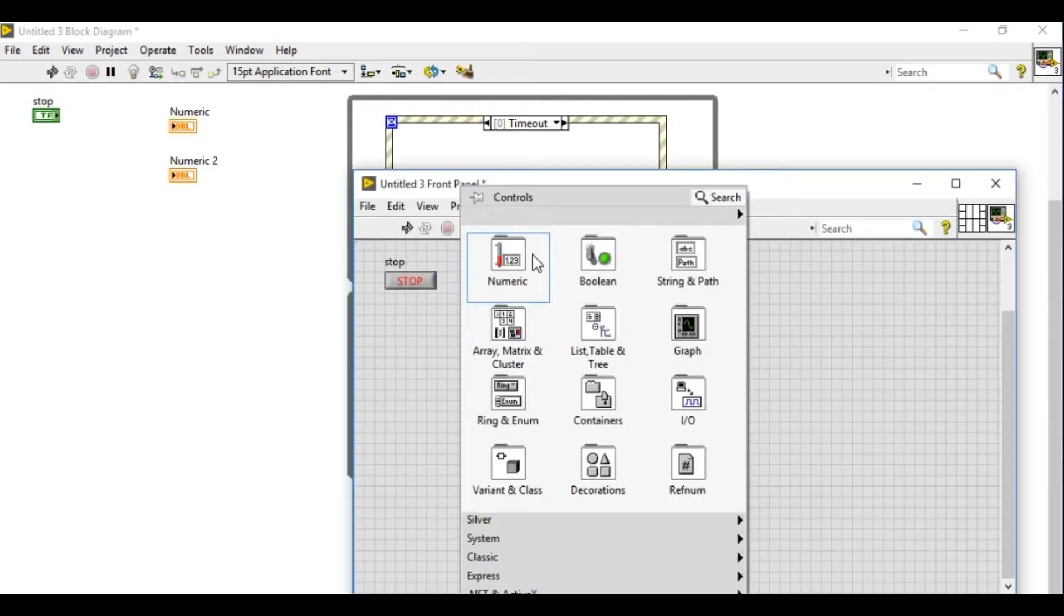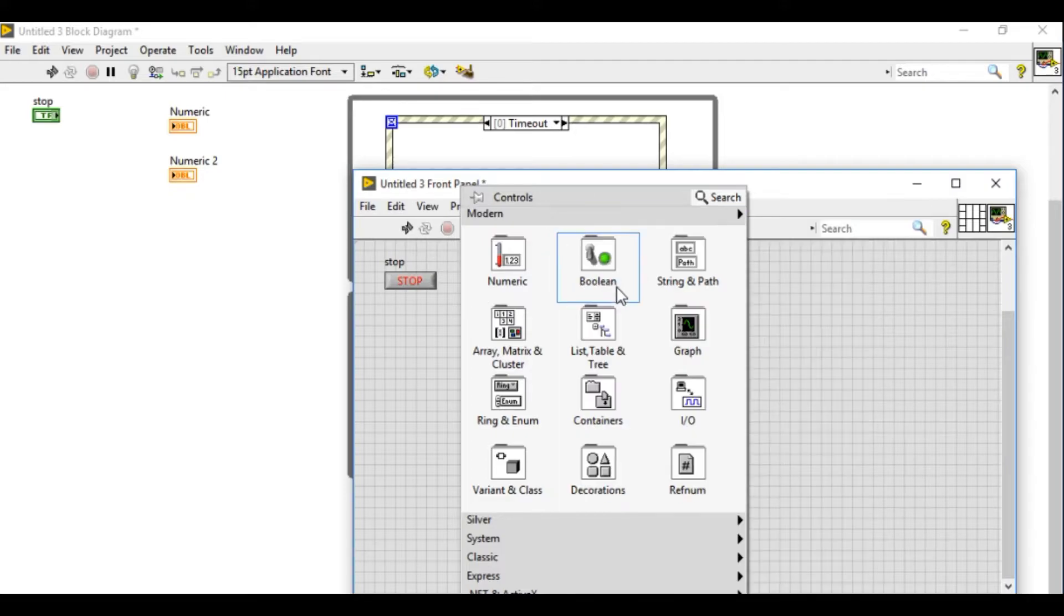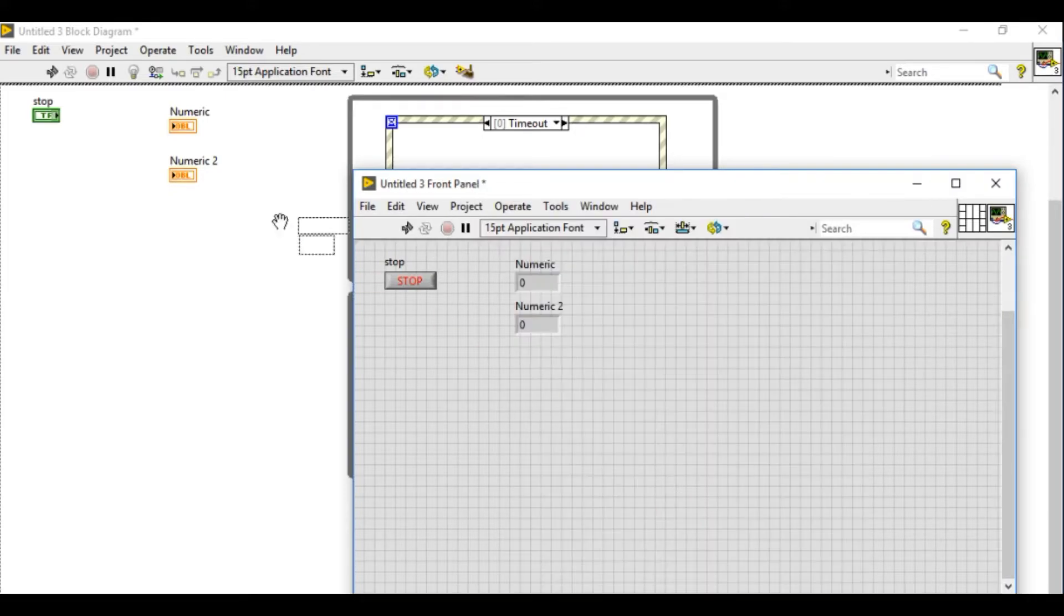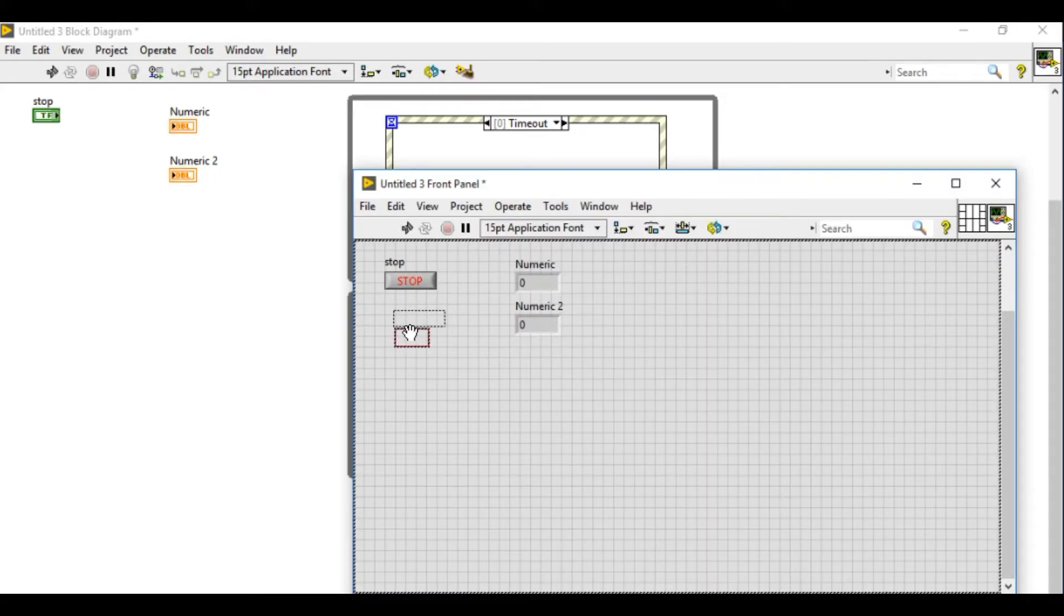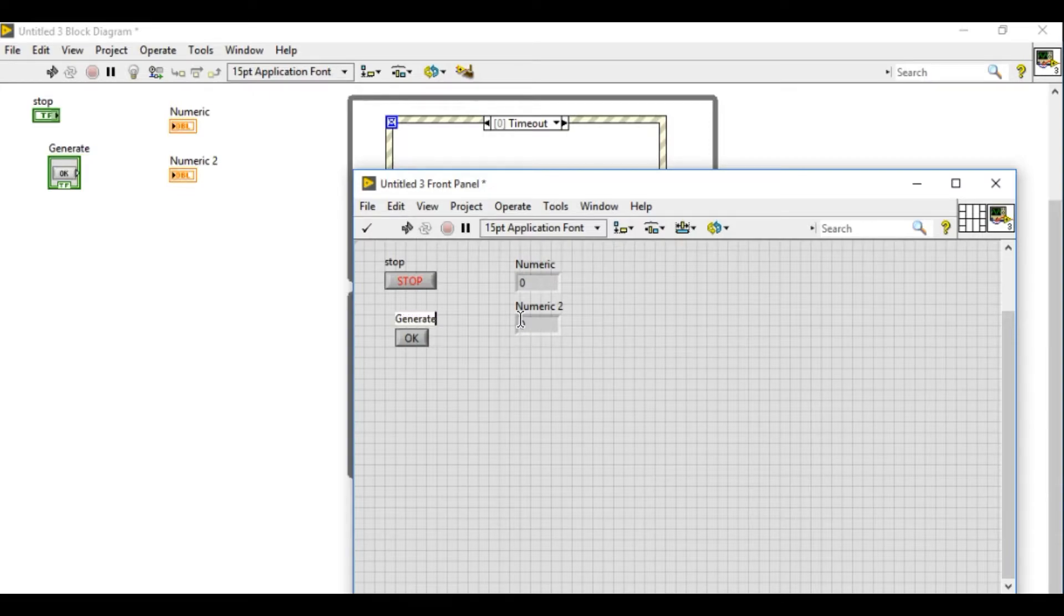Now I'm going to add the boolean control. This will be for the generate and I'm going to type generate over there.